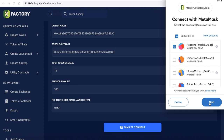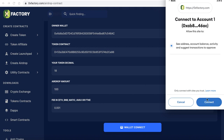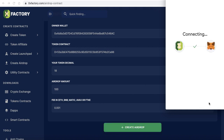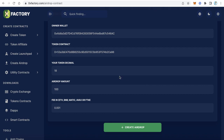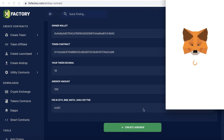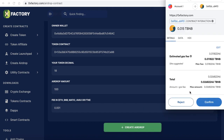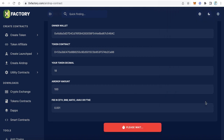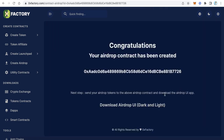MetaMask will pop up asking about the connection with ZeroX Factory — click Connect. Now ZeroX Factory is connected with your MetaMask. Click 'Create Airdrop' and MetaMask will pop up again to ask you to confirm the transaction. Click Confirm and wait a few seconds until the transaction is completed.